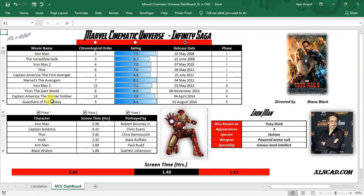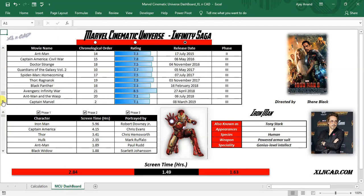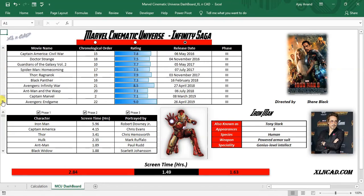This is the list of all those 22 movies of the Infinity Saga. The scroll bar will help us to scroll up and down through the list.